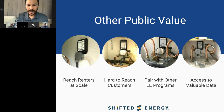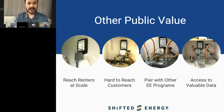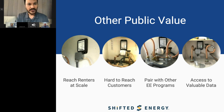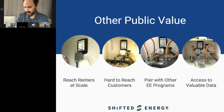Some of the other public values we've monetized: reaching renters at scale — we've got thousands of renters, including hard-to-reach customers traditionally not served by utility or energy efficiency programs. We've also paired the programs with energy efficiency programs to reduce costs — while we're there installing, we can wrap a water heater or change out incandescent lights. And of course, getting access to data.